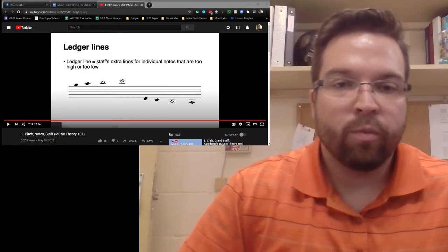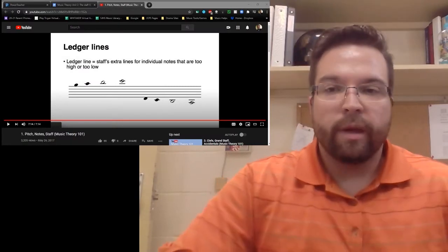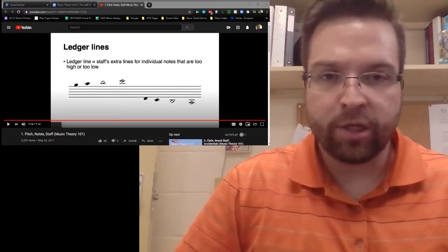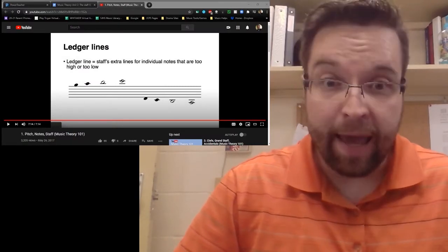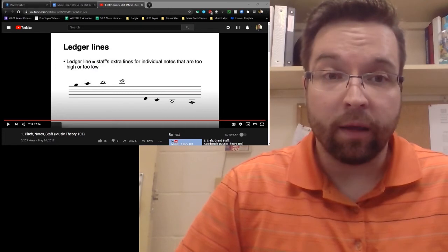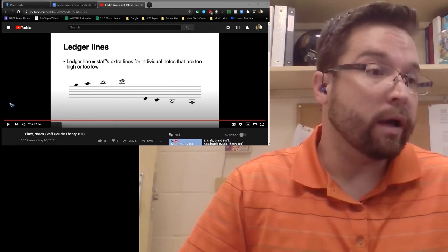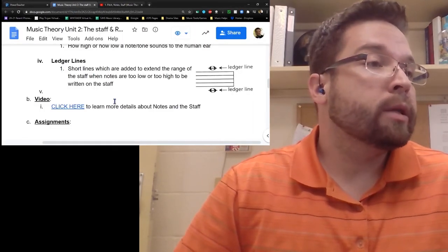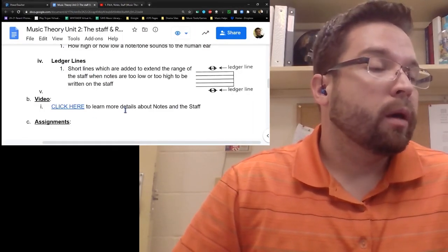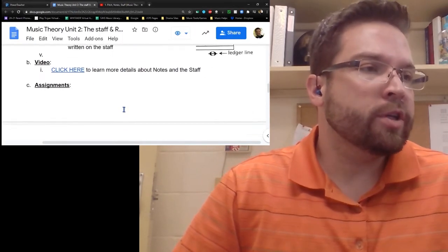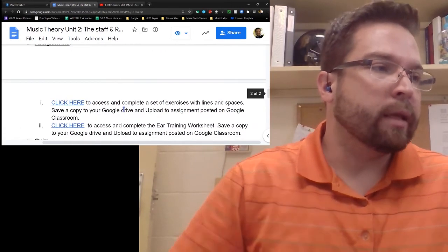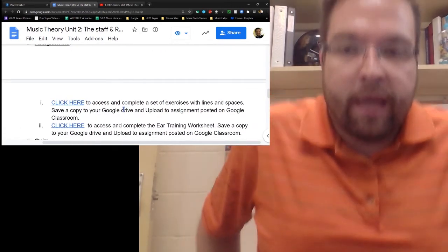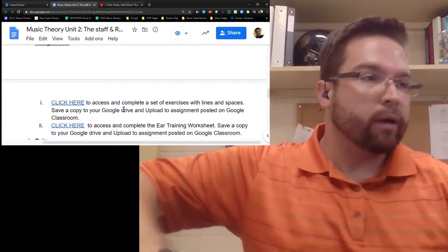That gives more detailed information about pitches, notes, the staff, and ledger lines as well. Now for your assignment - let me go through and explain that to you.